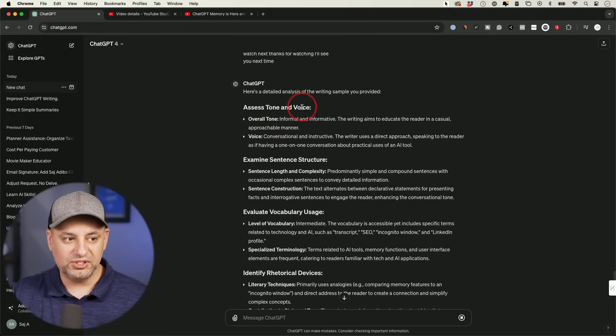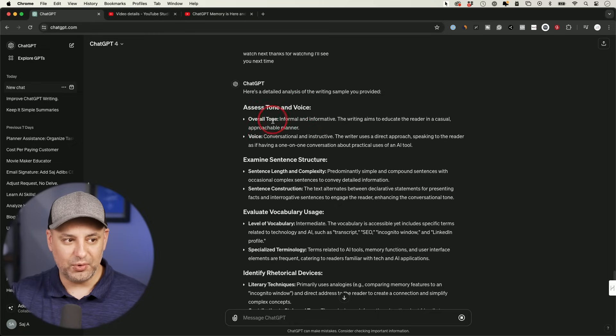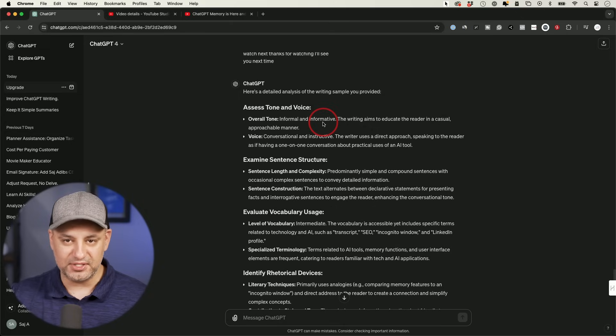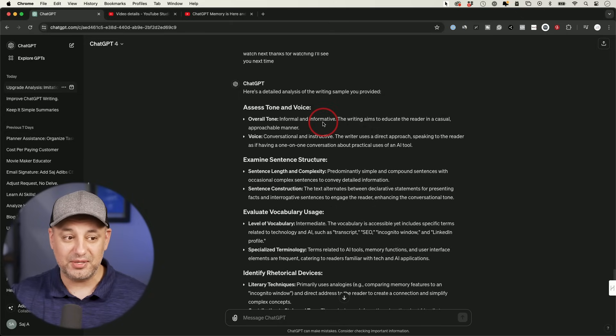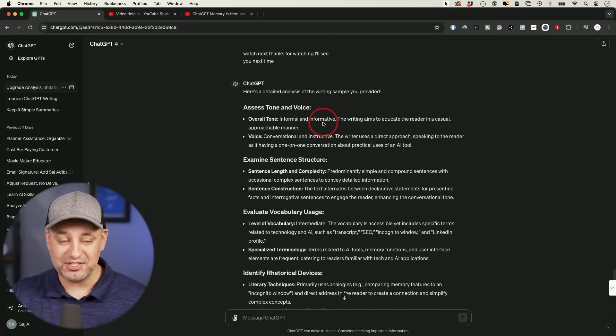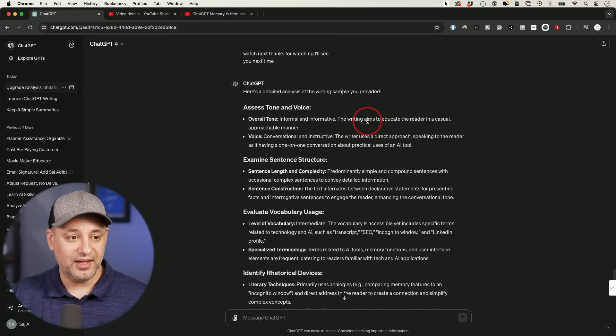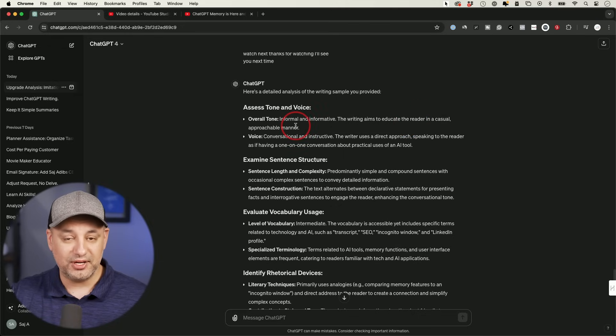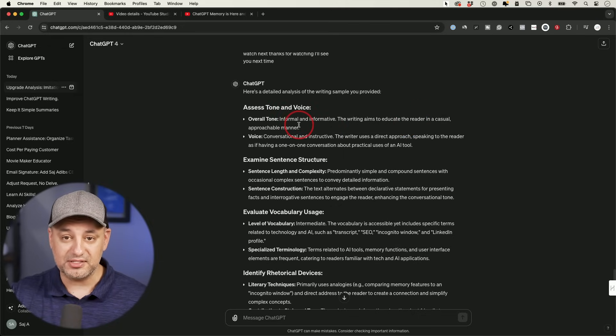So I'm going to know the tone and the voice. So the tone is informal and informative. This is how I typically talk. So I like to keep all my writing the same conversational and friendly aims to educate the readers in a casual and approachable way, right? My own writing style.